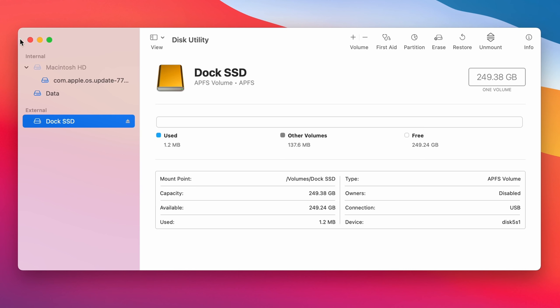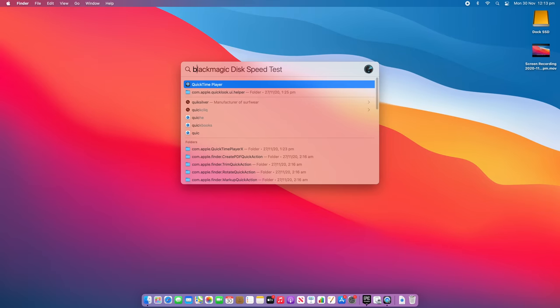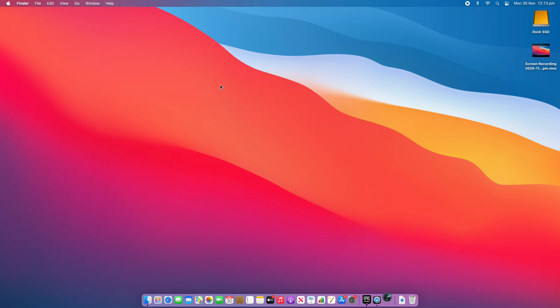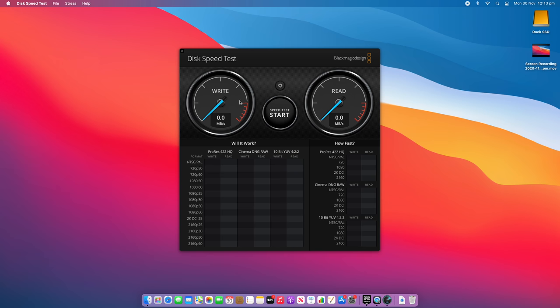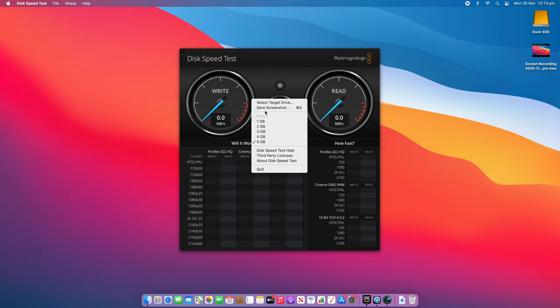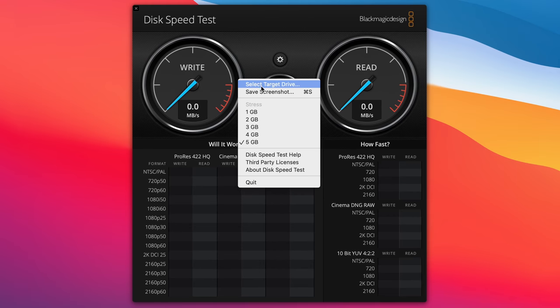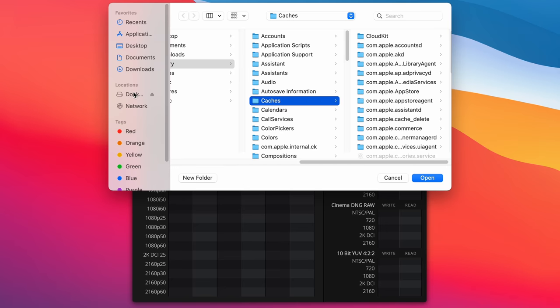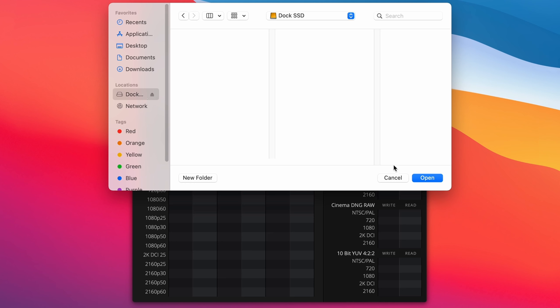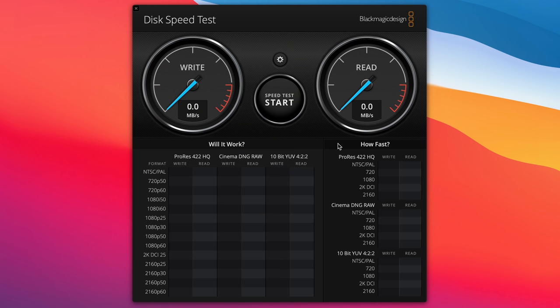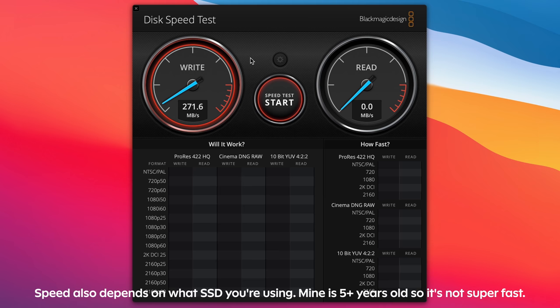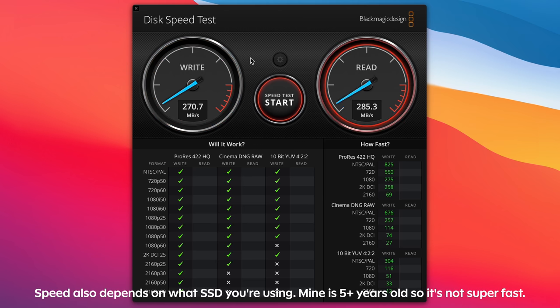So what we'll do now is we'll come and do a Blackmagic speed test and we'll see what kind of speeds we're getting with this dock and the SSD. So let's select the target drive. Let's select the dock SSD and let's start. So as you can see there, we're getting around 285 megabytes per second write speed. And the read speed should be around the same as well, about 270 to 280. At the moment, it's coming back at 315.